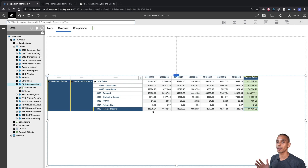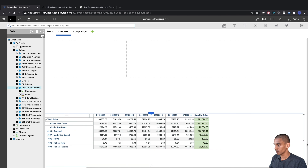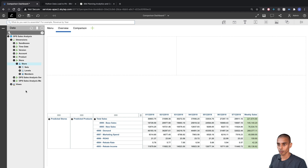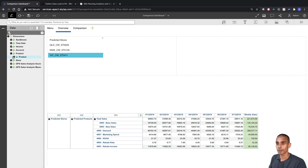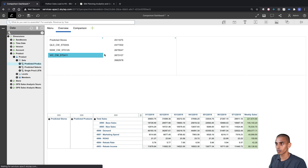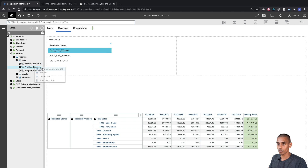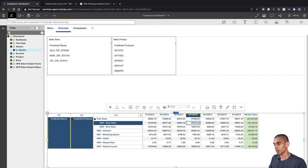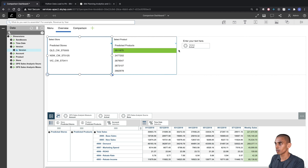Now we set up a couple of key filters and selectors so we can navigate through the dashboard. We resize our view to give a bit more room, then open the Store dimension and bring it onto the screen as a selector using the predicted selector subset. We do the same with our Product selector. We add labels to both selectors, then grab a Version selector from our view and add a title label for it as well.